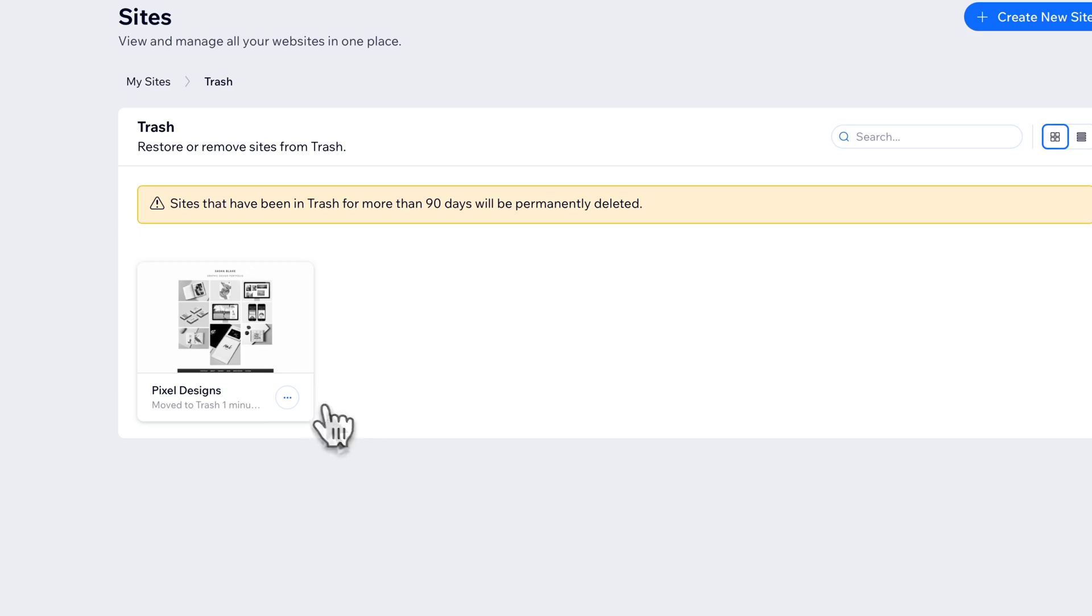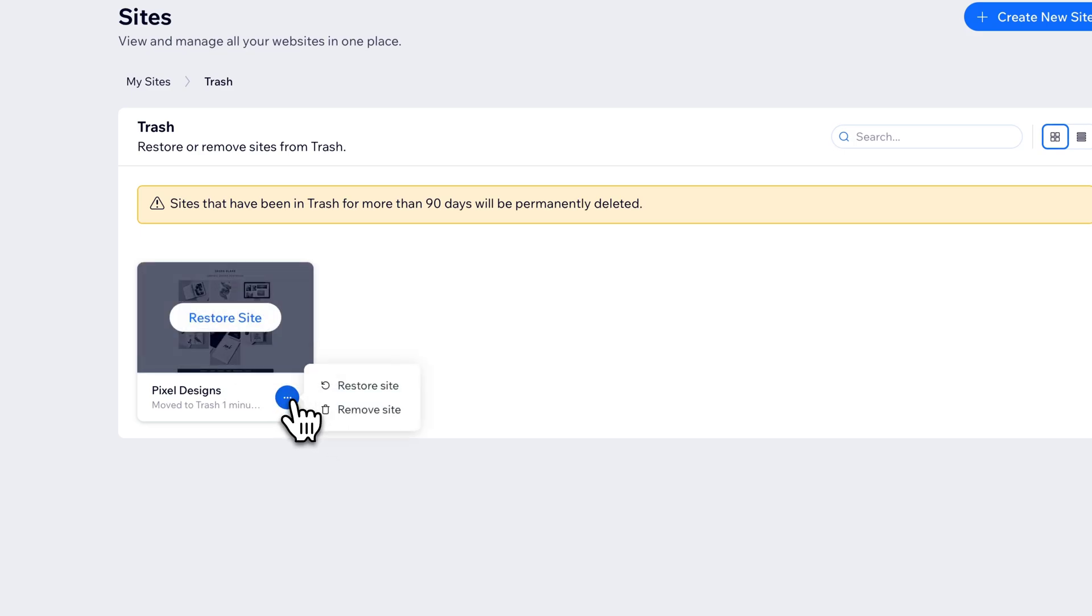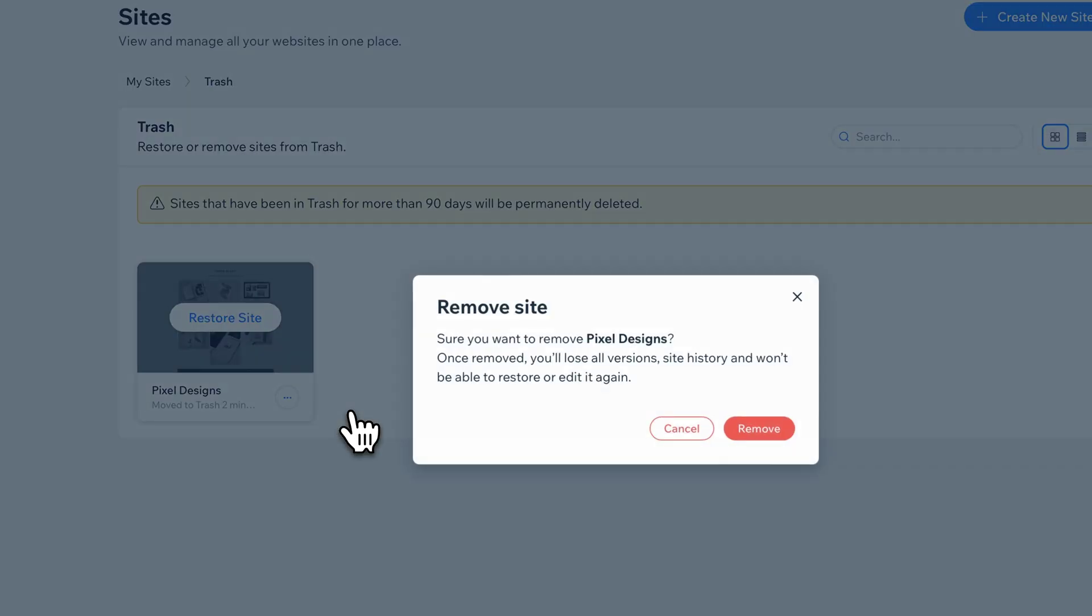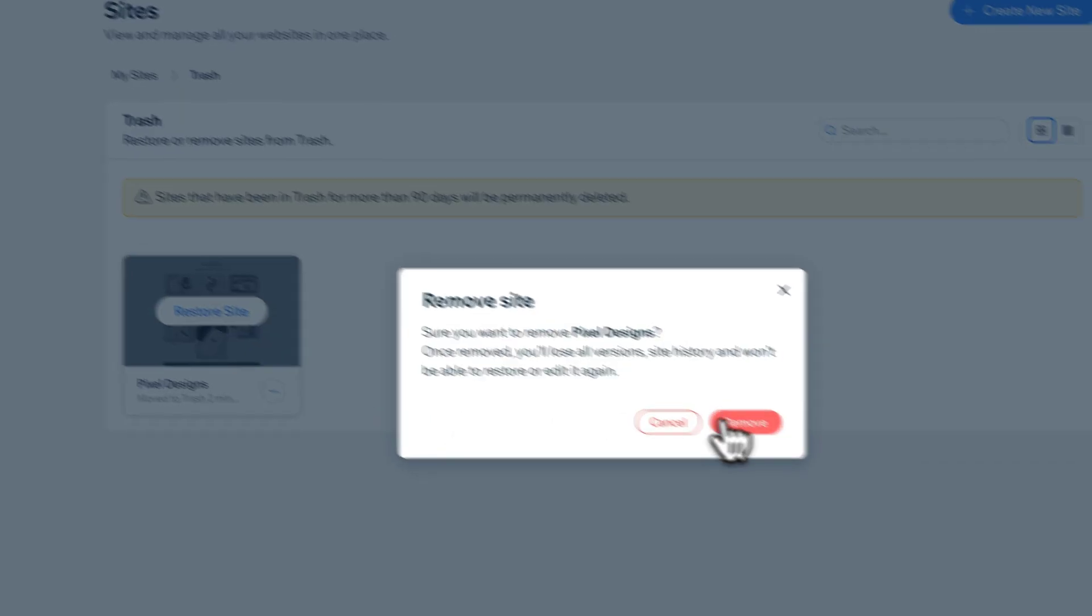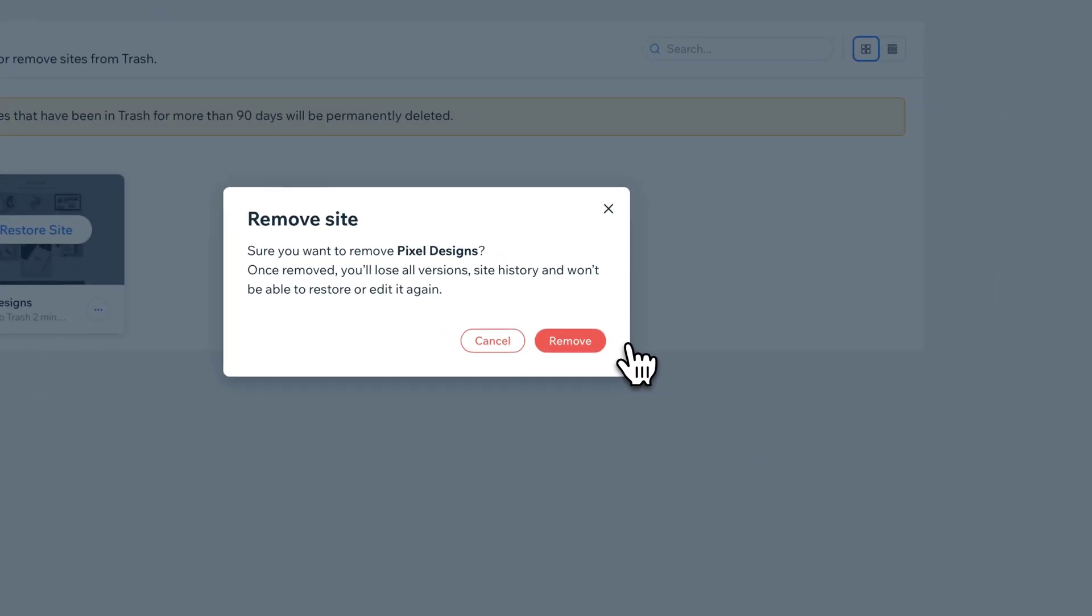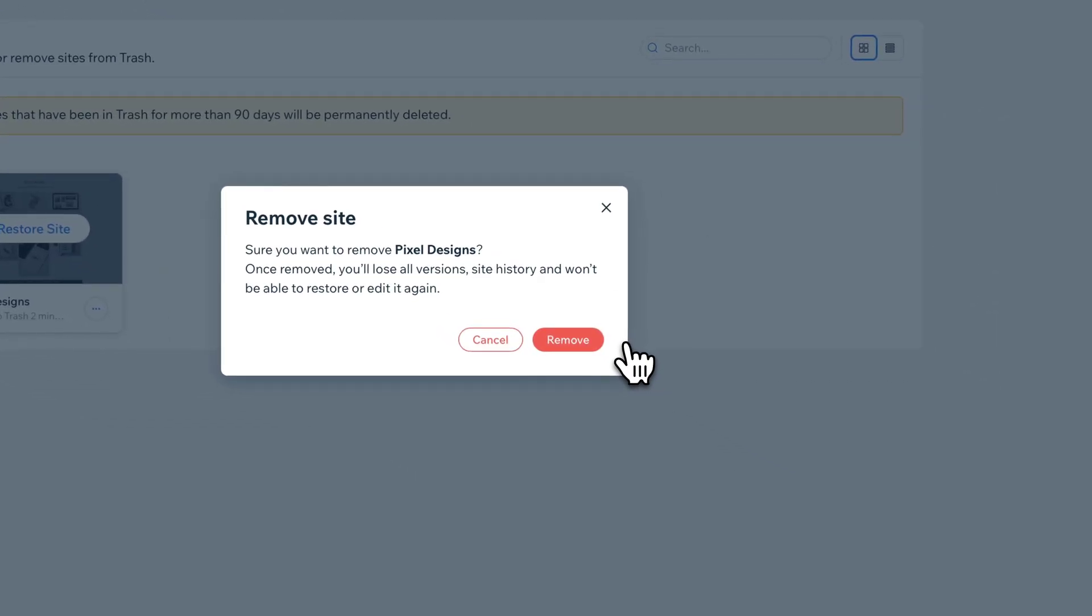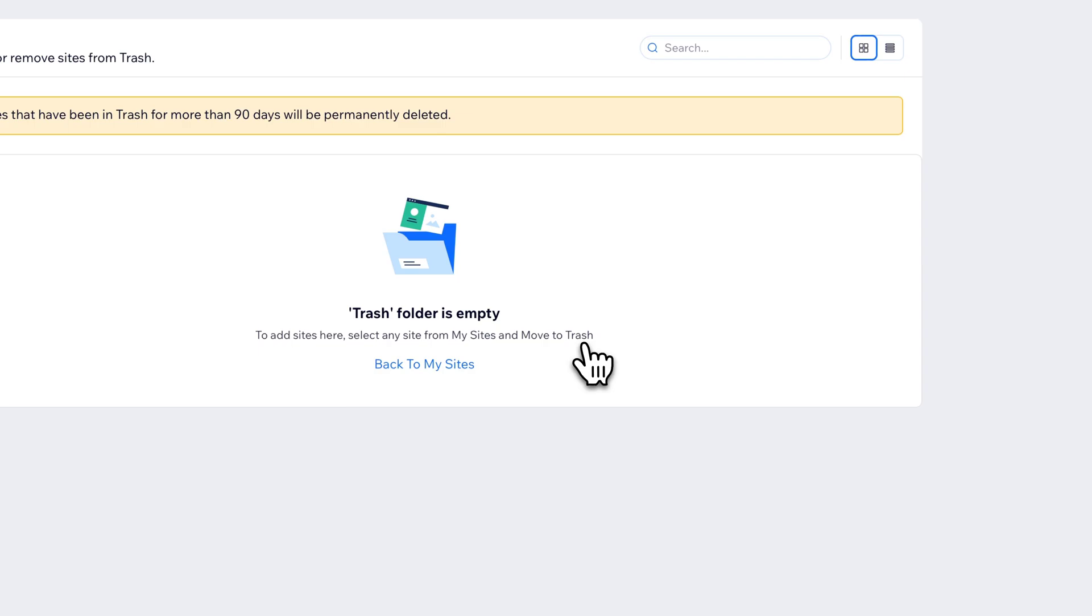Now if you want to permanently delete this site and you don't want to wait for it to be 90 days, you can just click on that and then remove the site. And so you can restore it if you need to, if you accidentally deleted something. But this is how you permanently remove it, and I'm going to permanently remove that site.